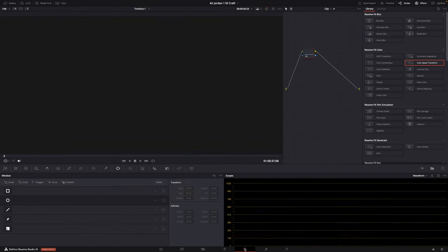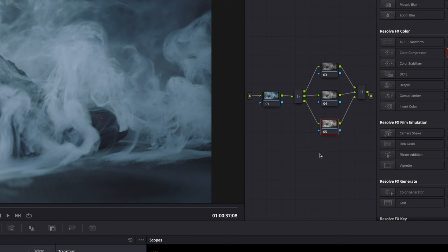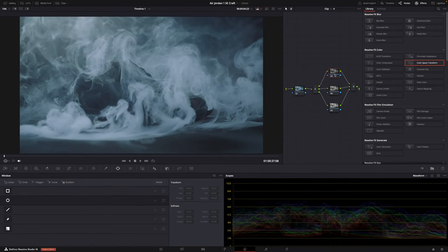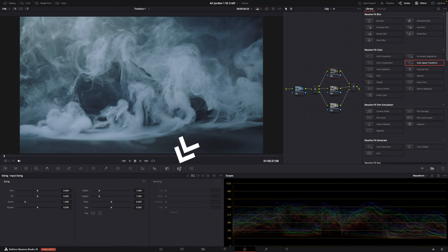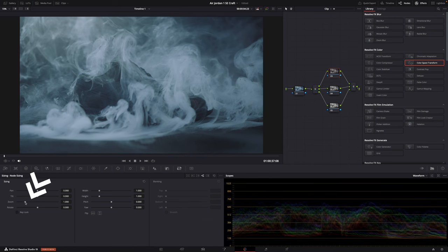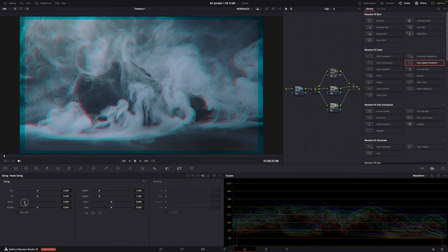To create the prism effect, go to the color page and hit Option (or Alt) + Y. Resolve creates a node structure automatically where it separates the different color channels of your image — red, green, and blue — so you can make adjustments to each color channel separately. I only used the red channel, because that gives you cyan and red edges (cyan is the opposite color of red). With the red channel node selected, go to Sizing, select Node Sizing, and just zoom the image. Now it only adjusts the red channel and you get this really cool effect.